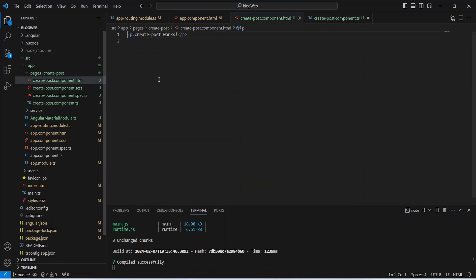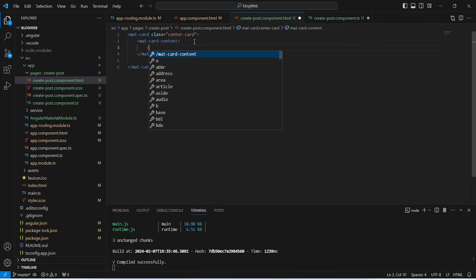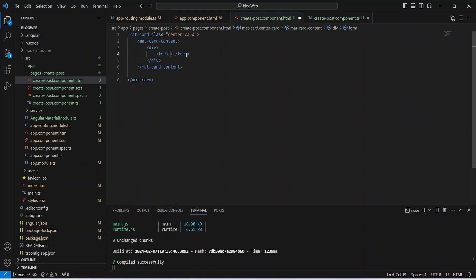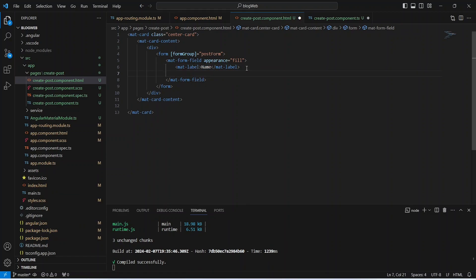Now let's open the HTML file. We write a mat-card tag with class 'card-center', inside it mat-card-content, then a div with a form tag bound to [formGroup]='postForm'. Inside the form we use a mat-form-field with appearance='fill', a mat-label with text 'Name', and an input with formControlName='name'.